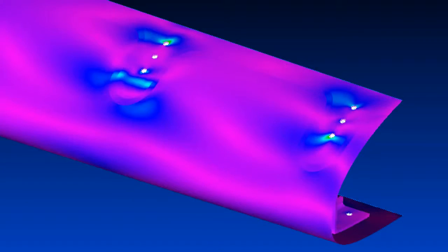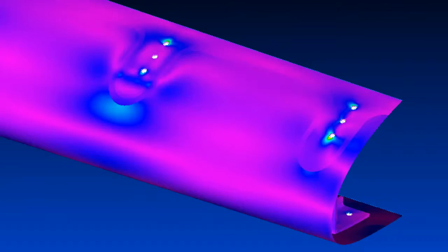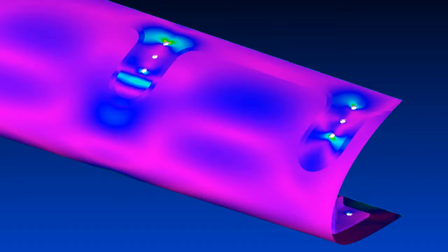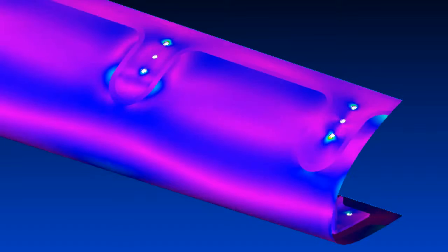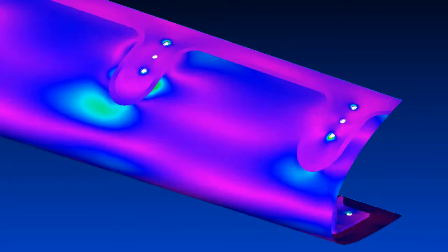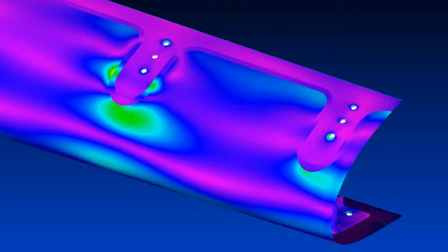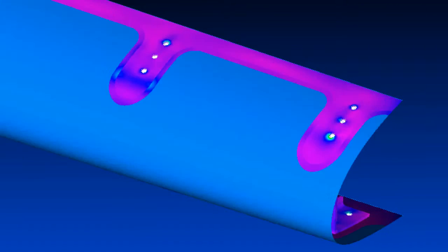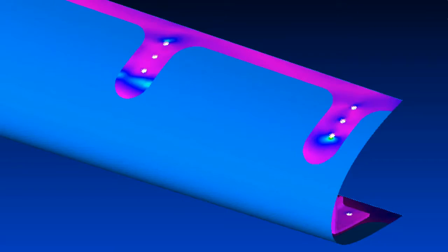Also, transient response composite ply results are now available. You can review stress-strain output for individual laminae or smeared across the laminate at each output step.